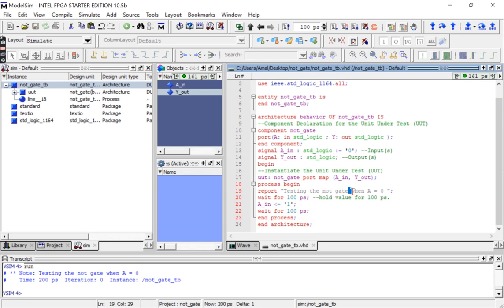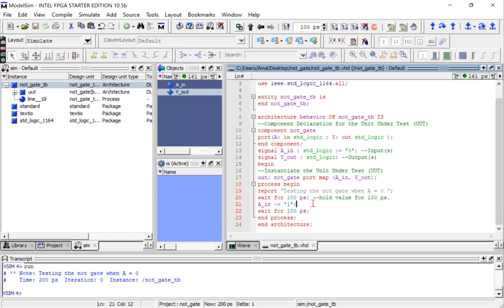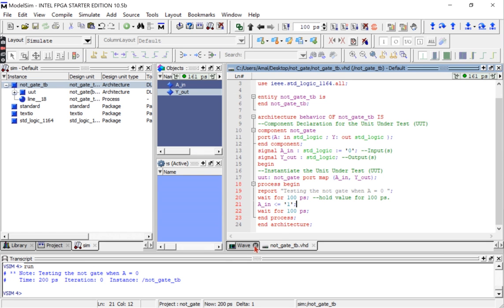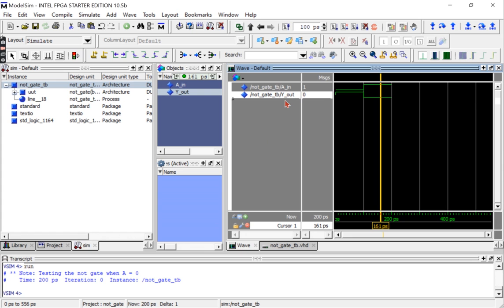You can also copy the report parts and then paste it here where we change a_in to one. So a report simply allows you to print out some text in the transcript window. This can be useful in some cases, but in our case for the NOT gate code maybe the waveform output is sufficient.